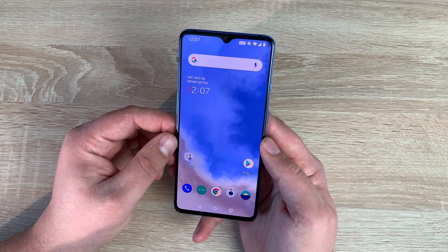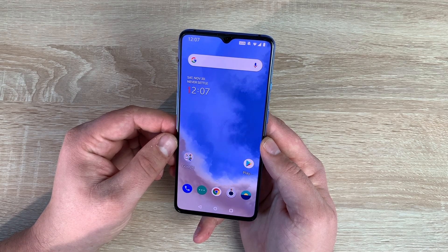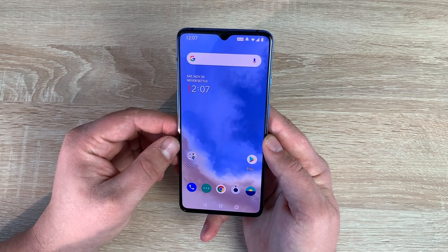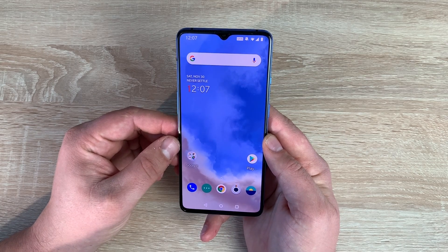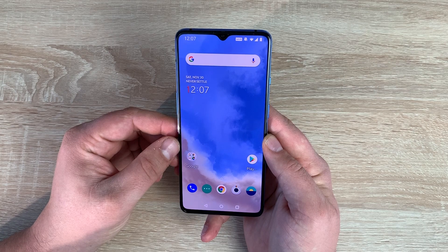On different devices you'll find different options. There should be a mainstream of settings that you find on most devices, but some devices add their own. Today we're going to go through all the settings and all the options that we find on the OnePlus 7T.